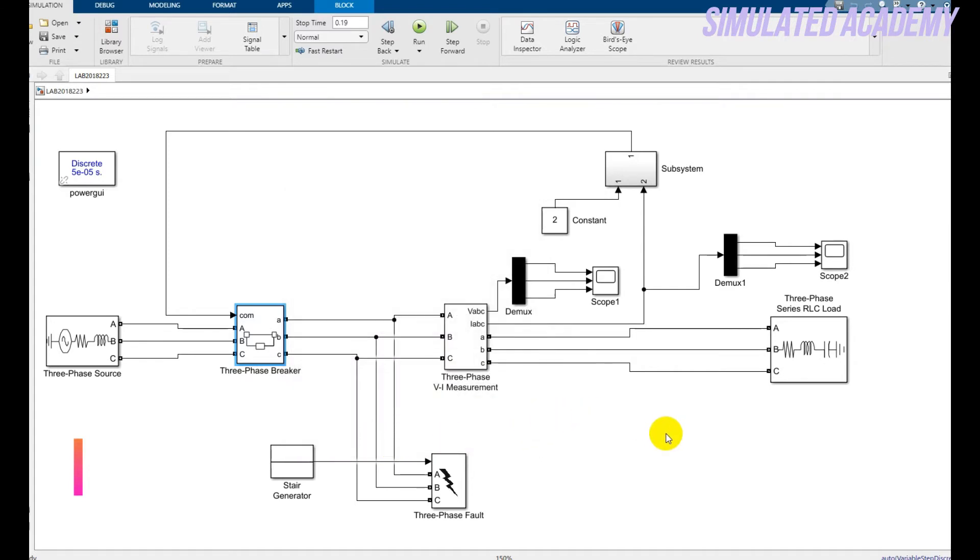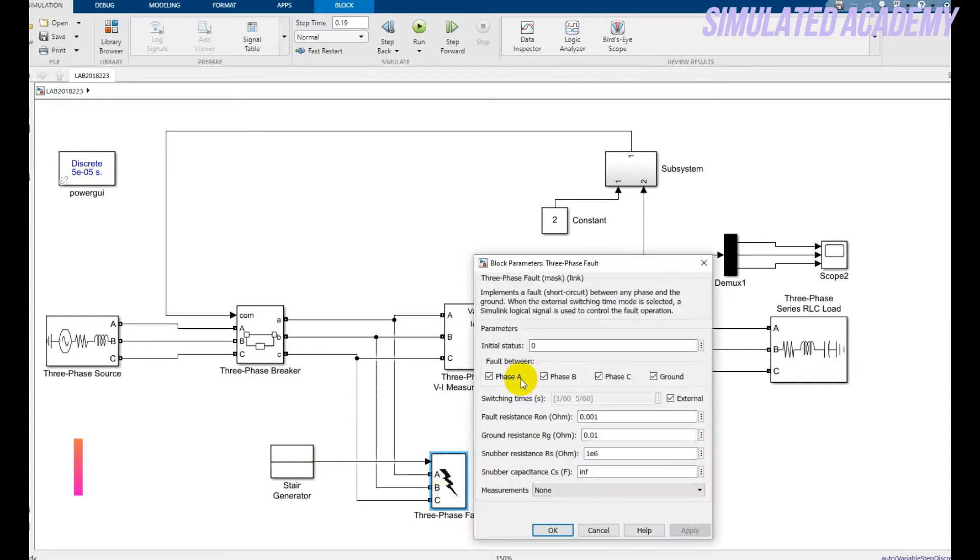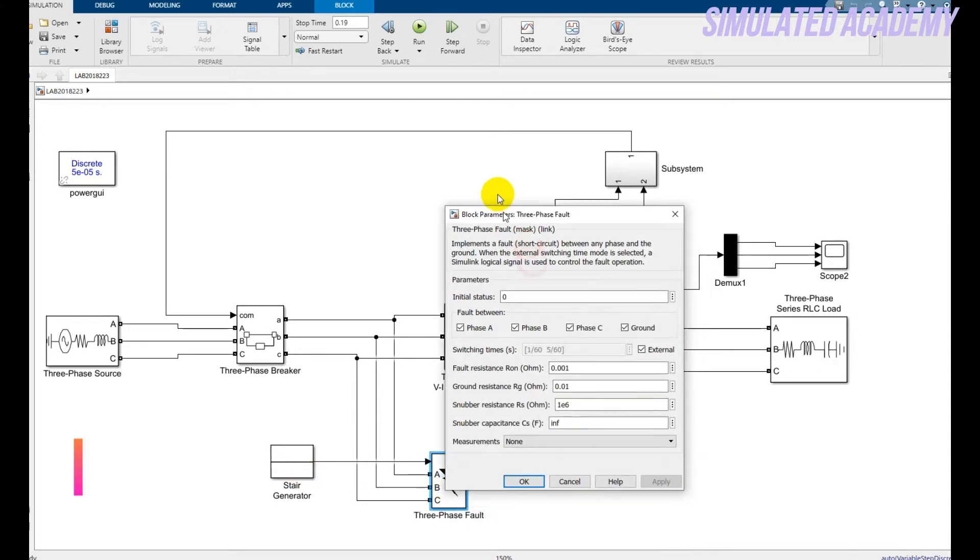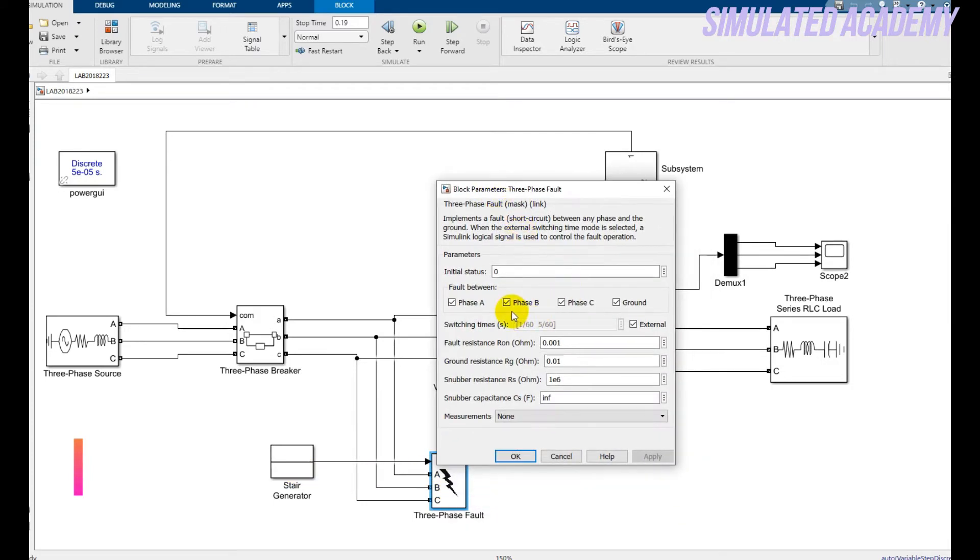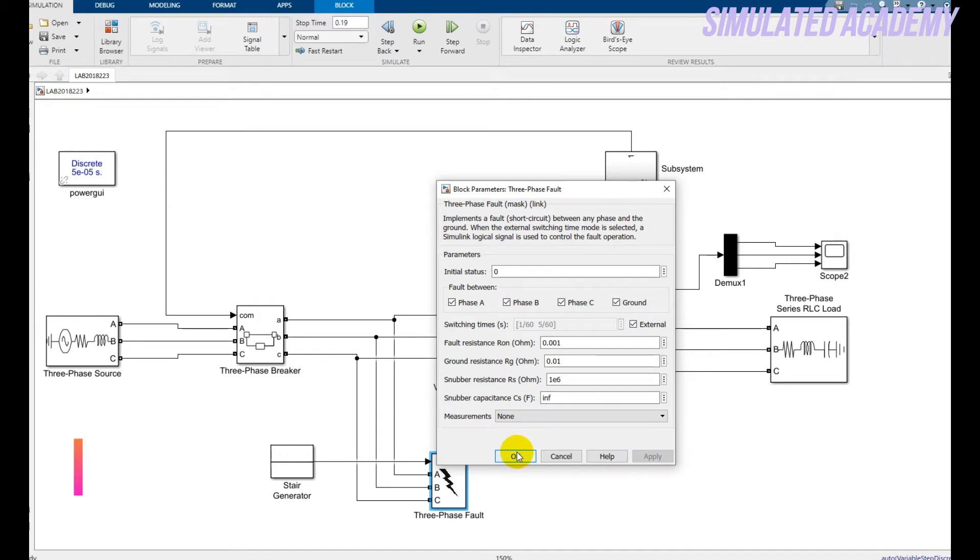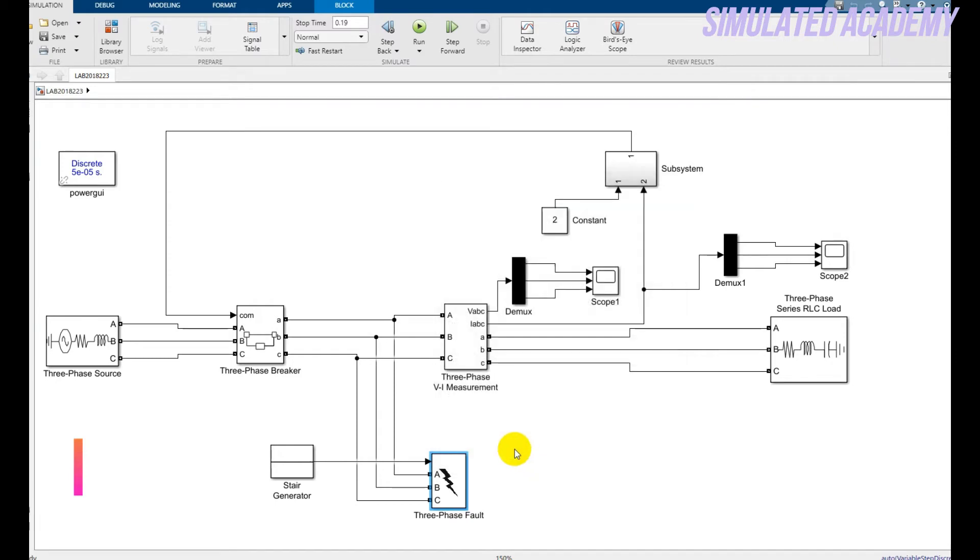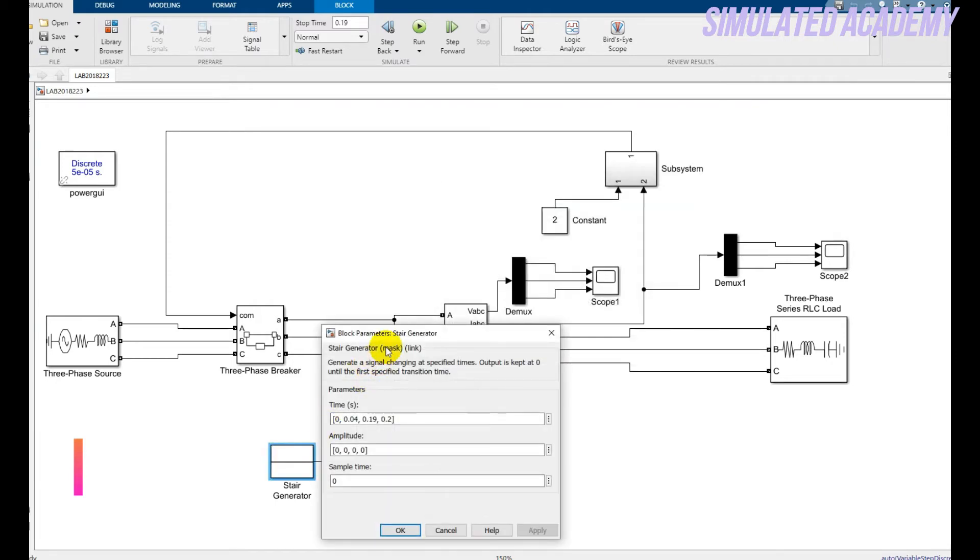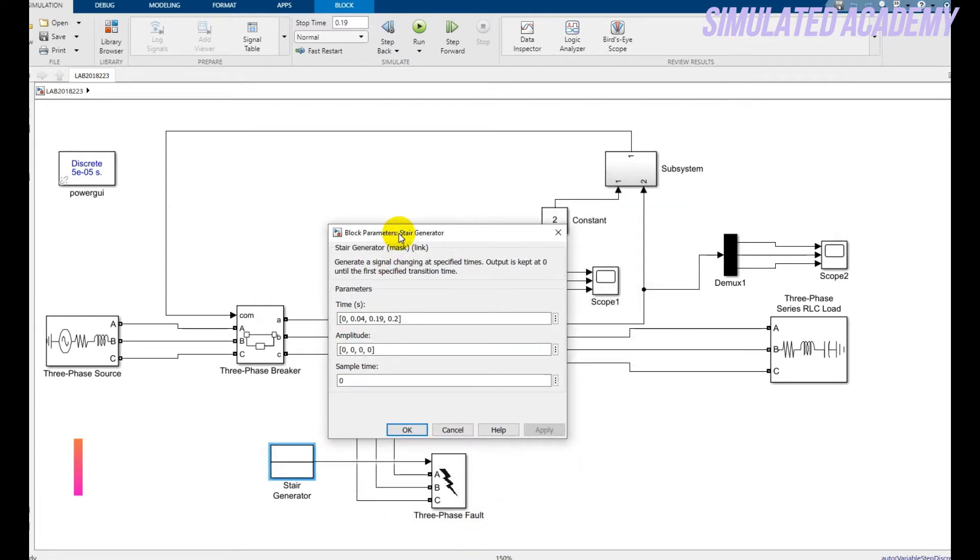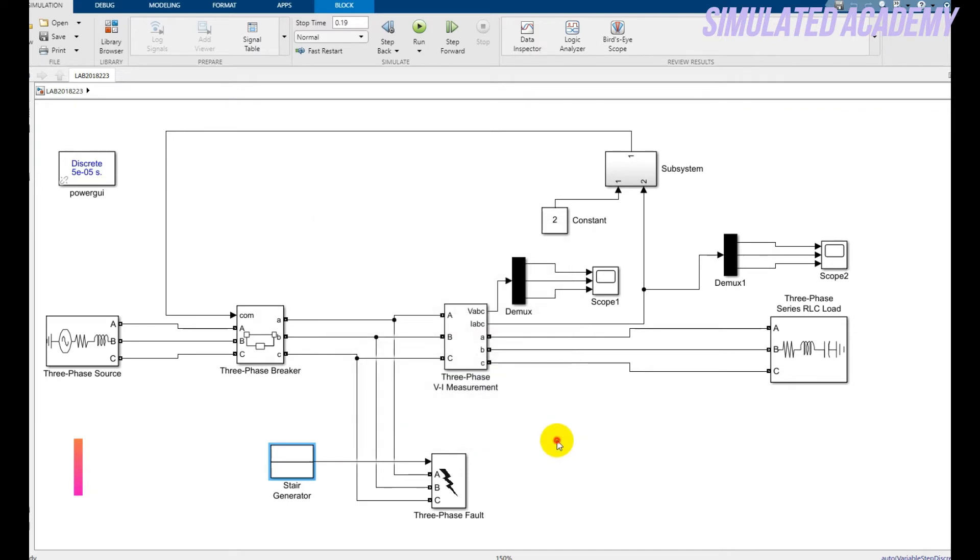This is the three-phase fault that will show me how I want to generate the fault. Just double click on it, these are the values, and I click the external fault. This is my stair generator that will be used for generating our fault. Initially I'm assuming there is no fault in my system, so the fault amplitude is zero for each phase and ground.